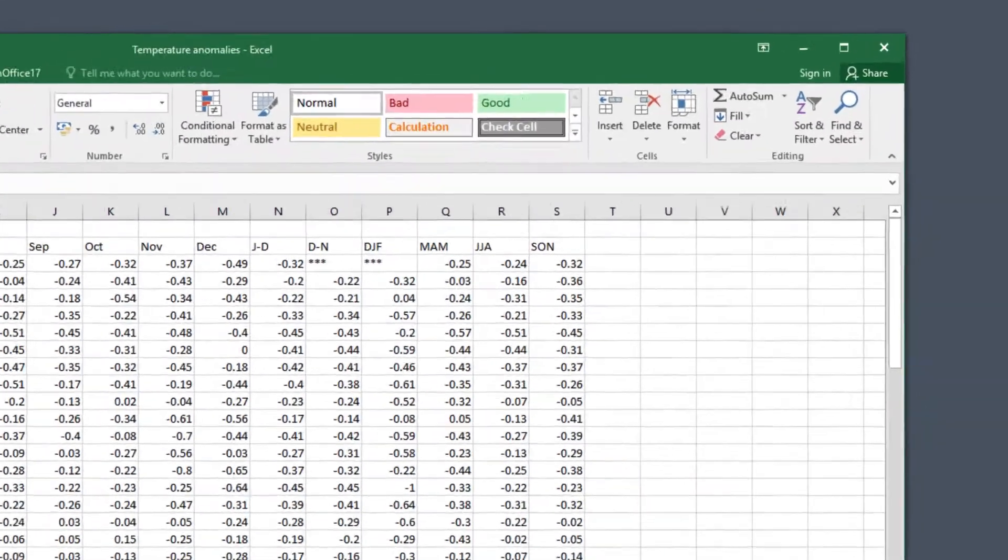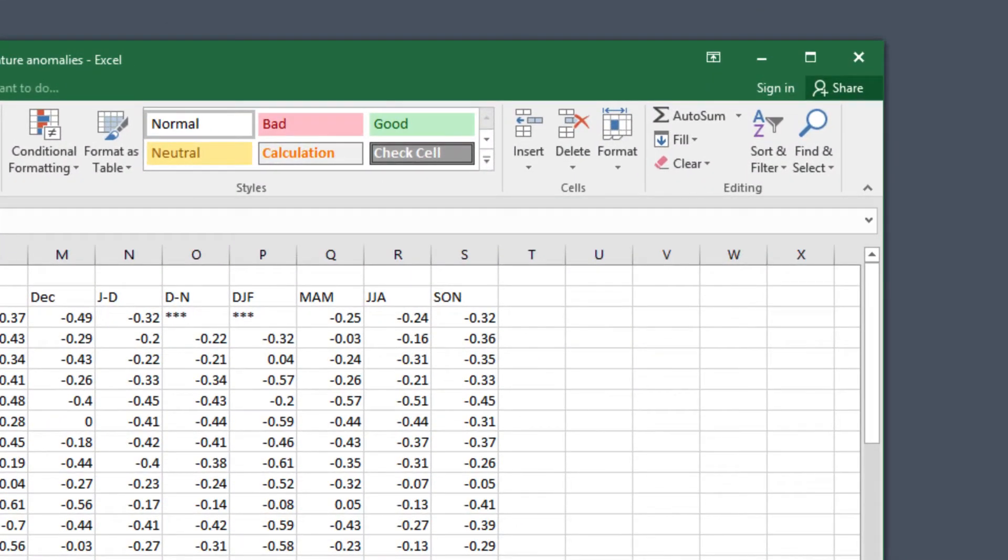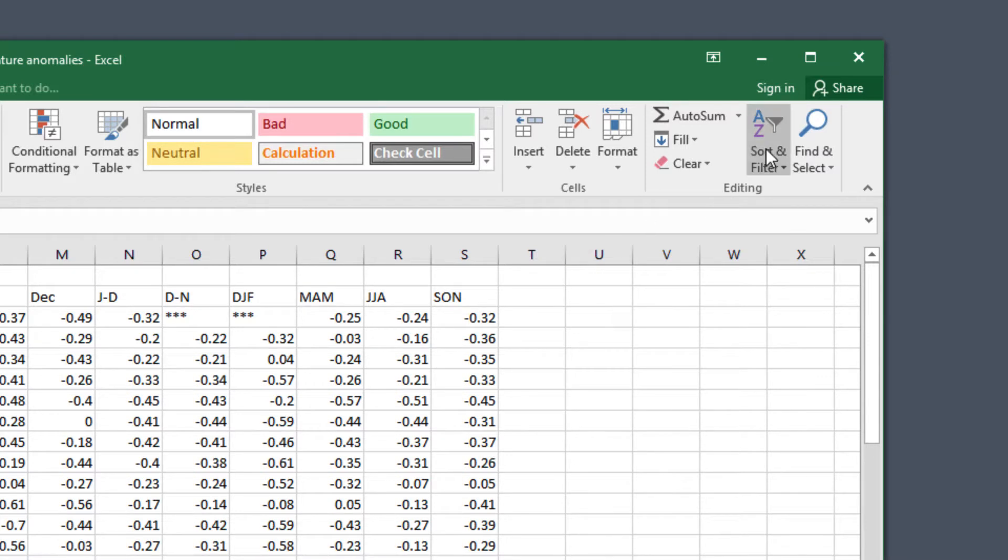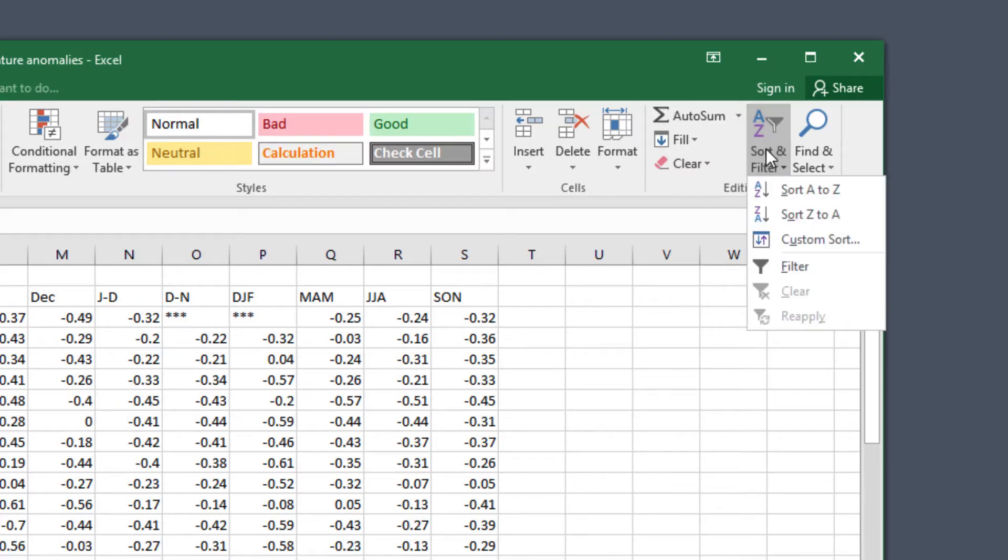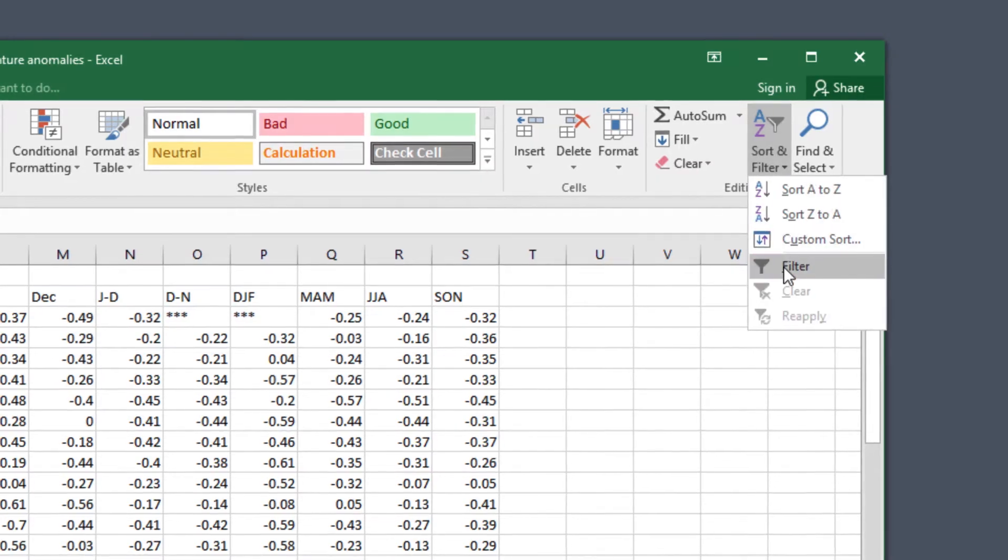Now we're going to filter the data so that it only shows the years 1951 to 1980. First return to the tab with the temperature data on it. Click on sort and filter in the top right and filter.